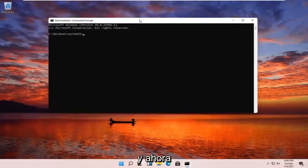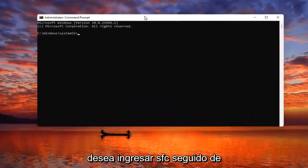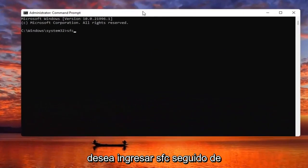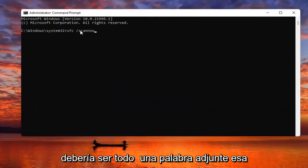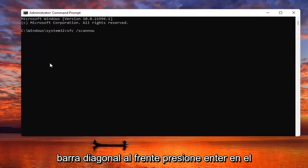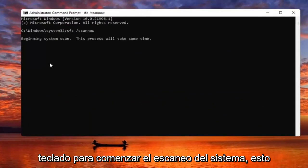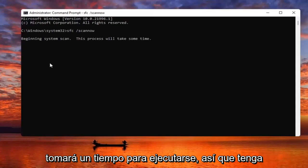Now you want to go ahead and type in SFC followed by a space and forward slash scannow. Scannow should all be one word — attach that forward slash out front. Hit Enter on the keyboard to begin the system scan. This will take some time to run so please be patient.